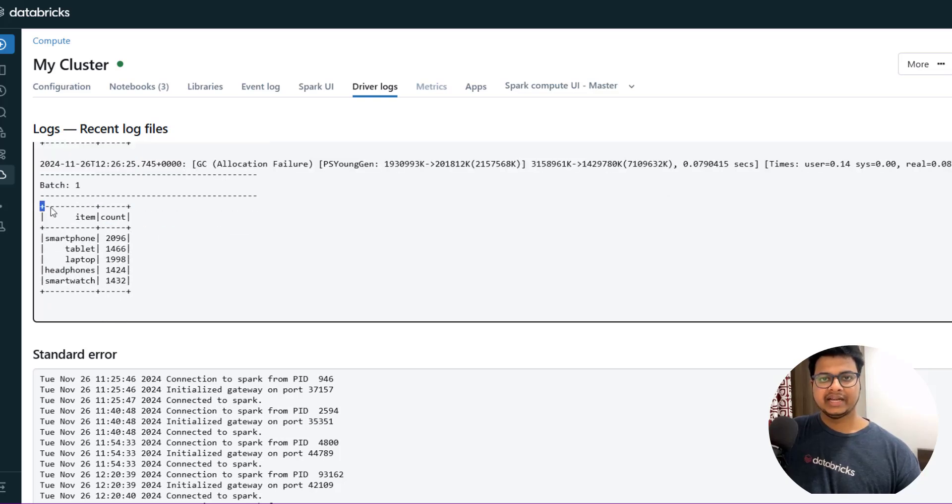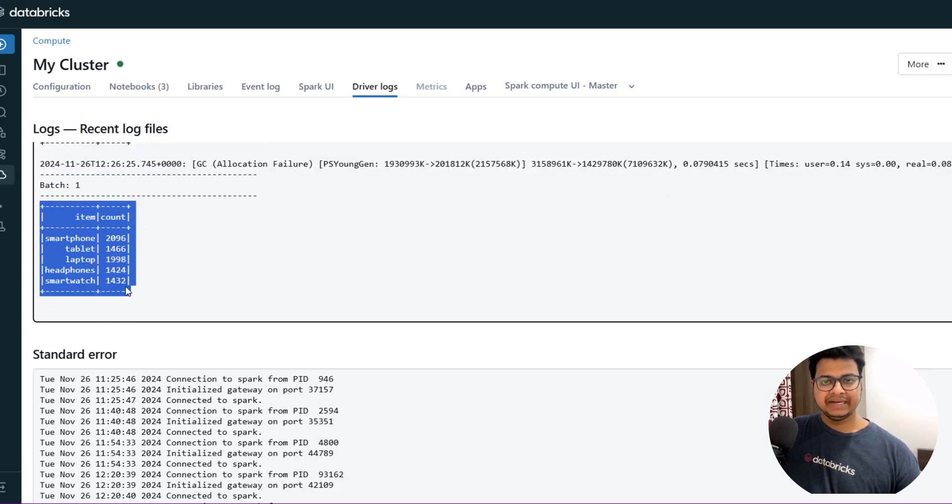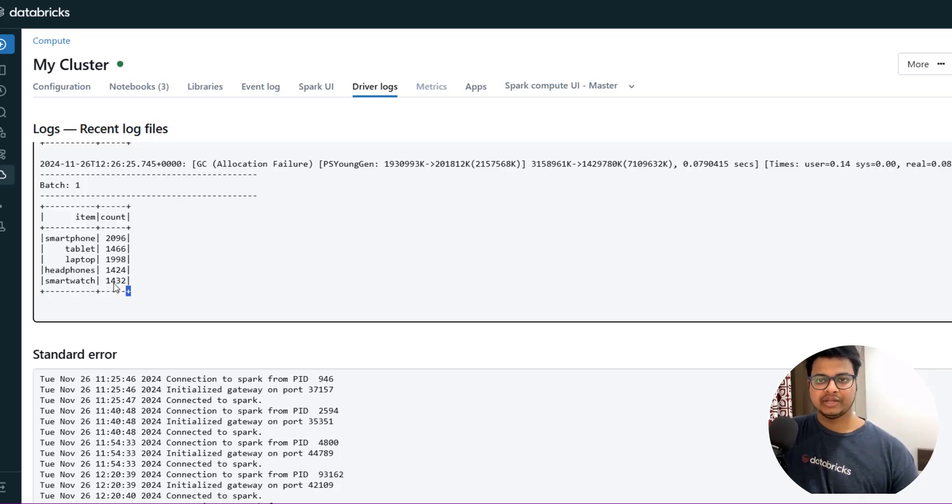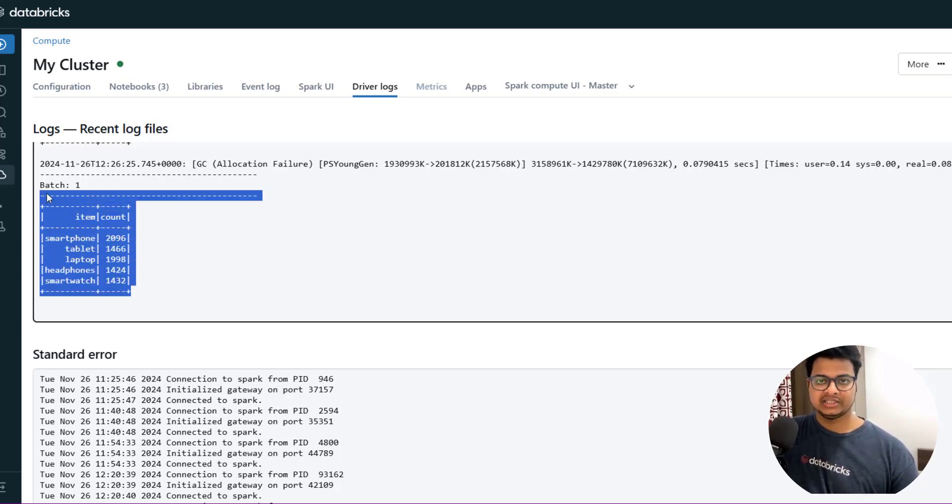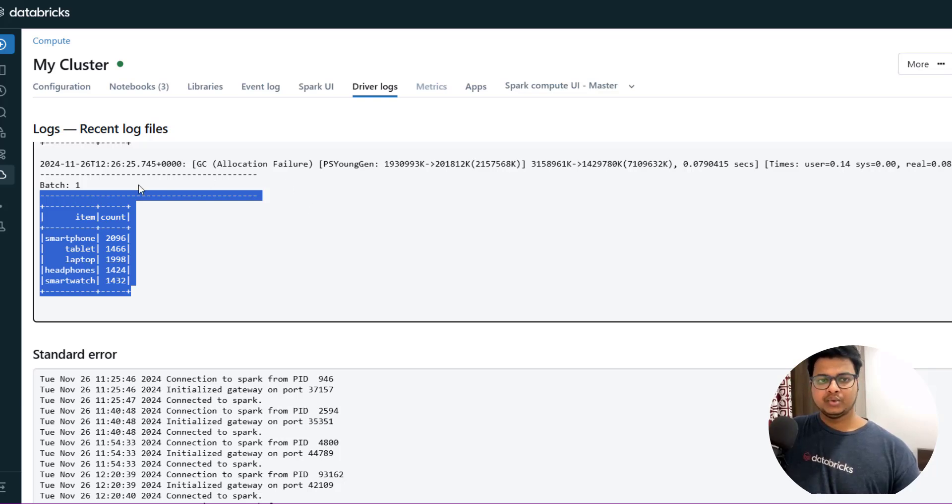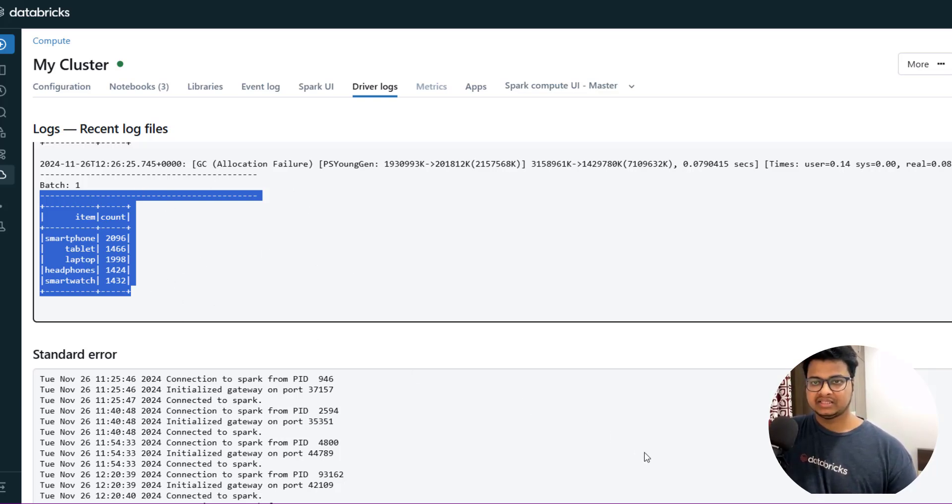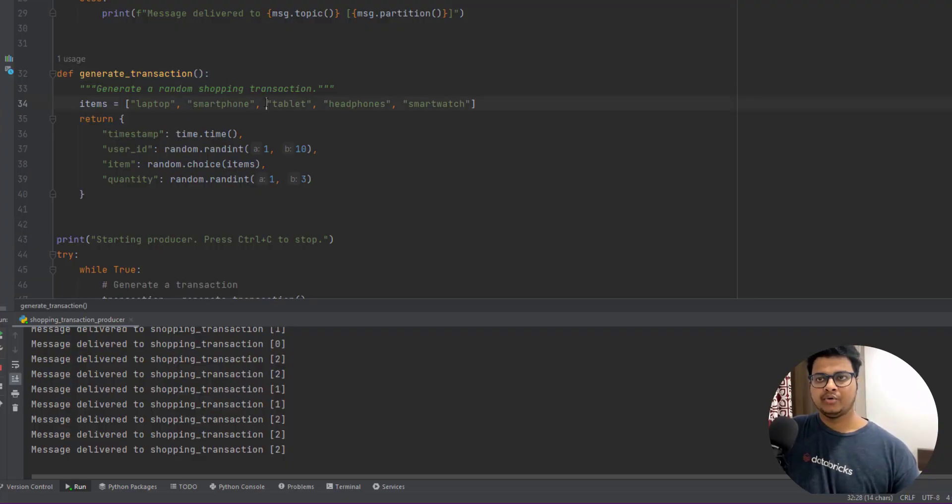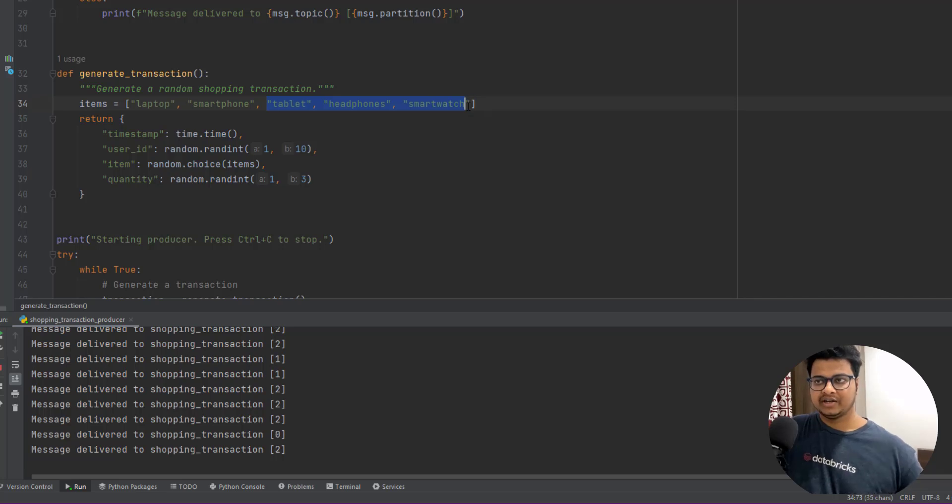Currently I'm getting all the batch zero, batch one - currently there are updates going on on those smartphones or on those items, that's why you're getting all the state. Right now let me do some changes on the producer to just make this update state.